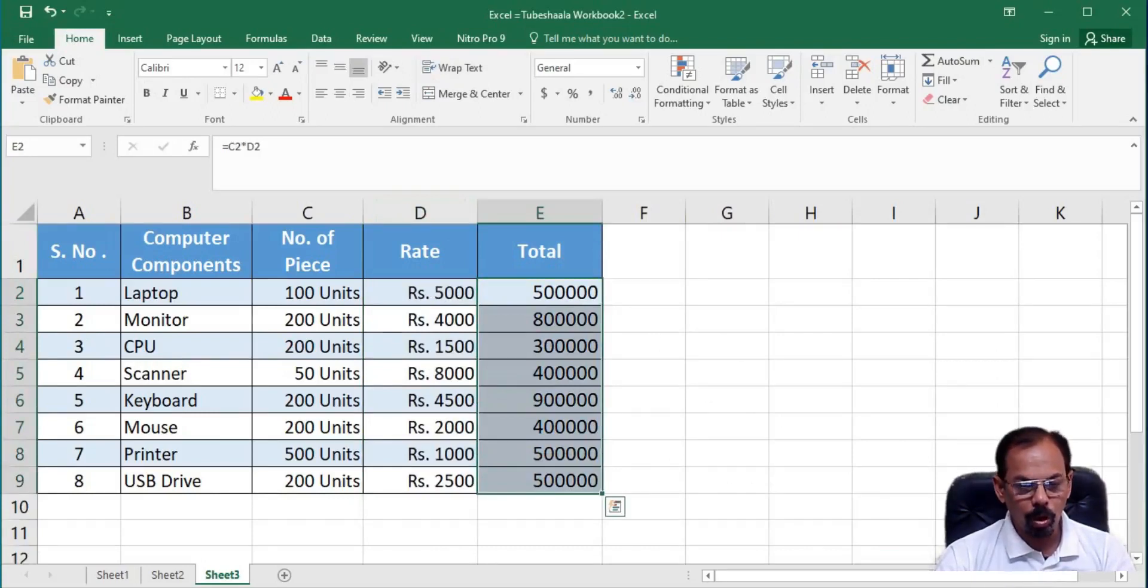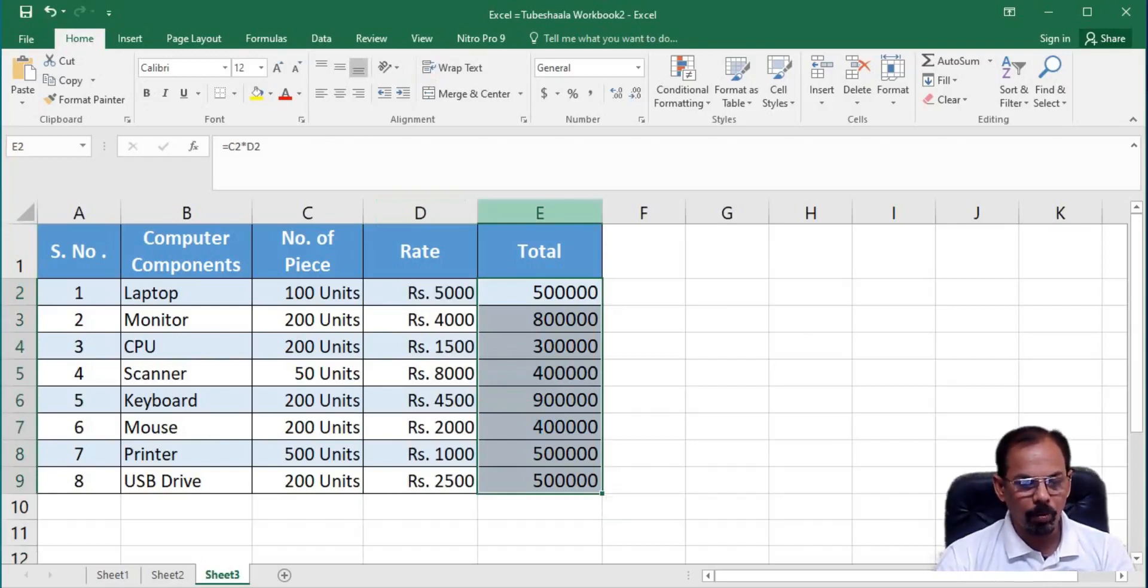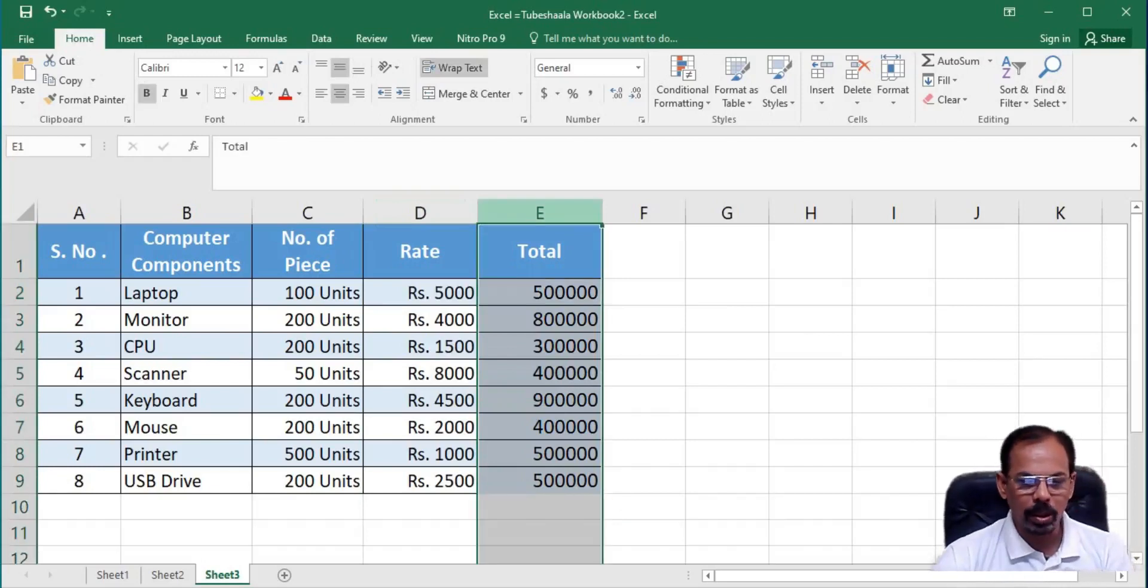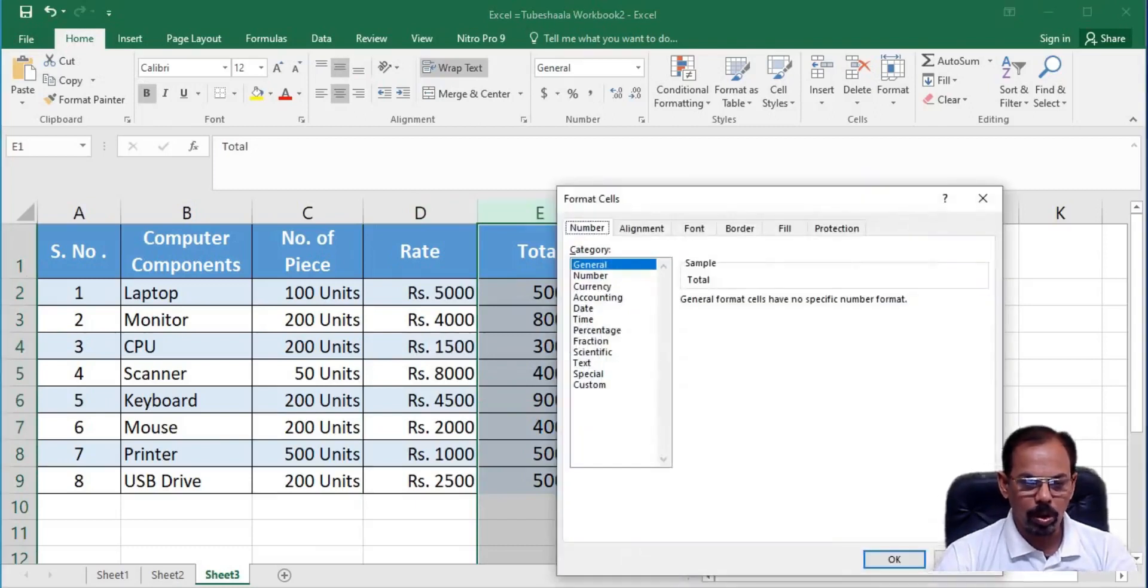Now, if we want to add unit to the total column or column number E, we can again perform the same thing. We will press CTRL 1, get the format cell pop-up box, go to custom, remove general from here.